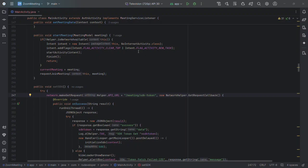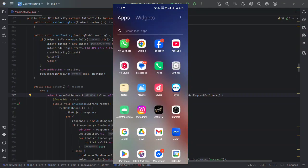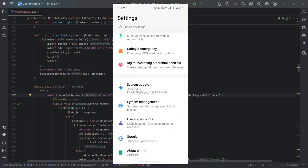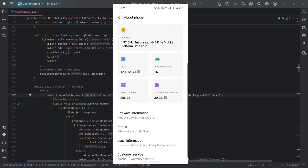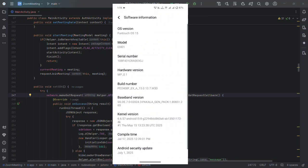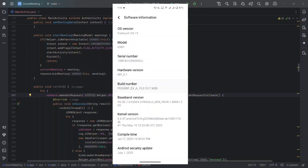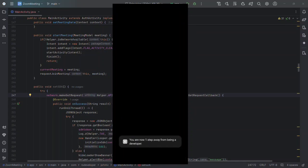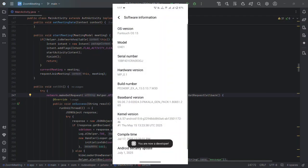Go to your phone's Settings, scroll down and go to About Phone, click on Software Information, and click on Build Number five times — one, two, three, four, five. Unlock your phone and you will see the message: you are now a developer.